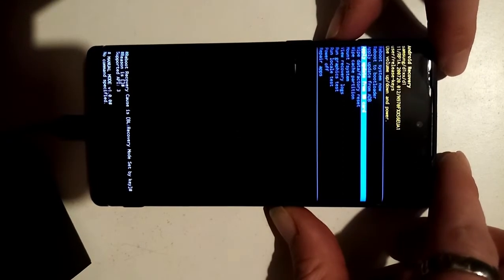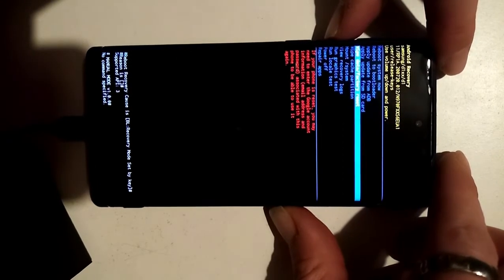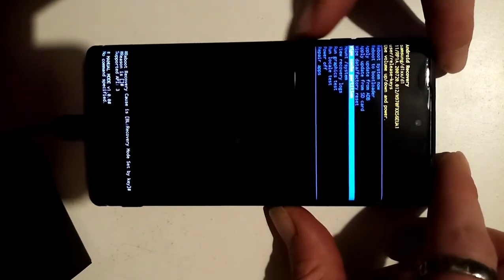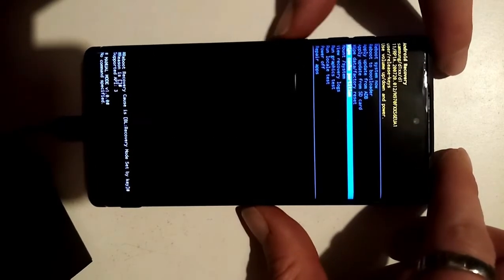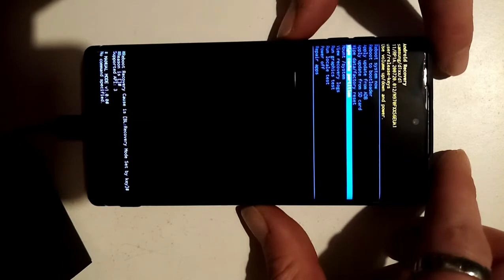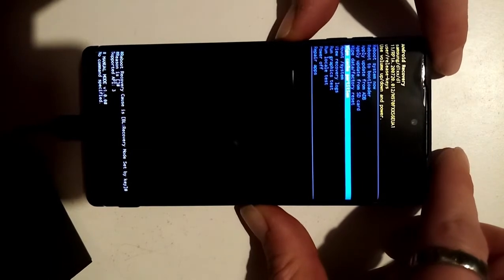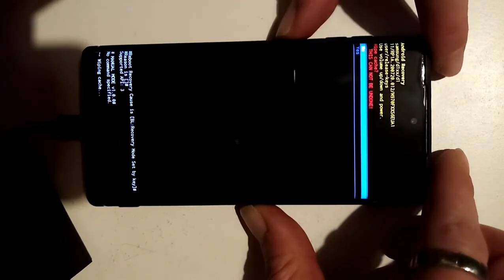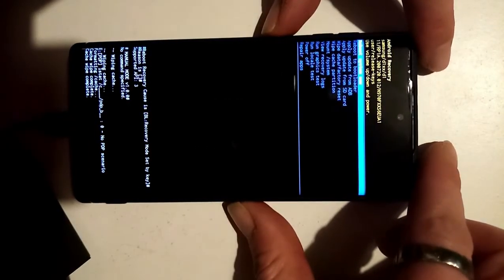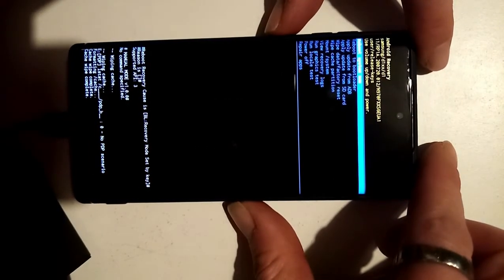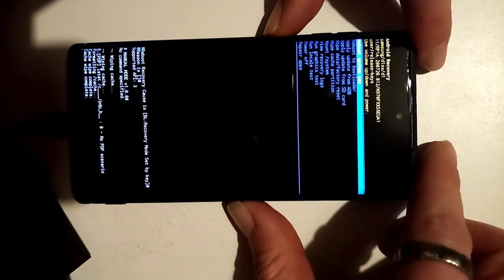Navigate down to 'Wipe Cache Partition' and press enter. Then select 'Yes' to clear it, and then 'Reboot System Now'.